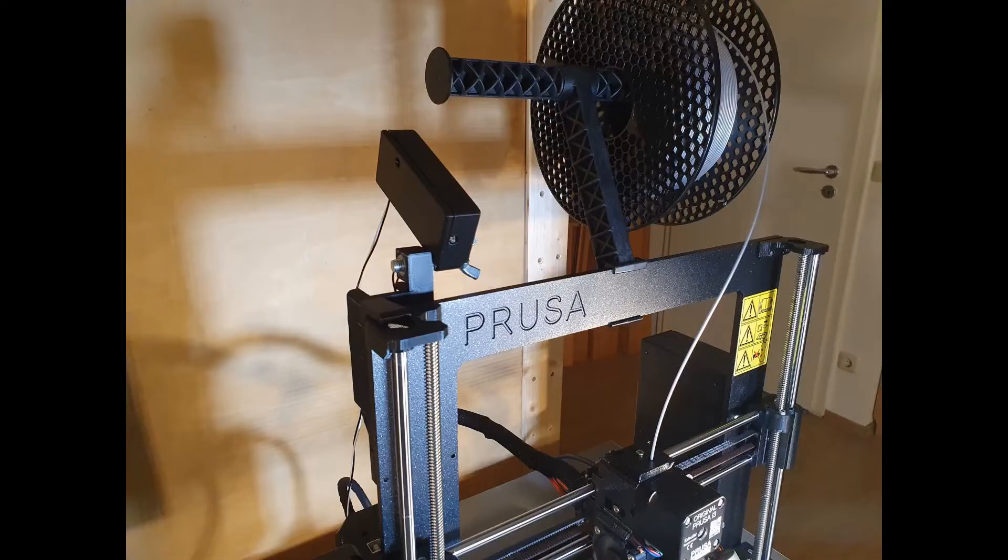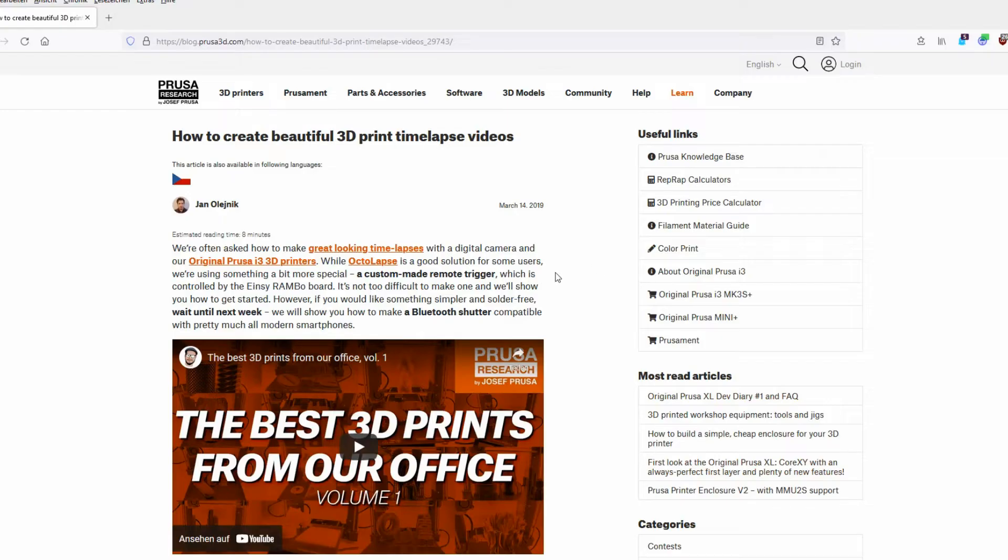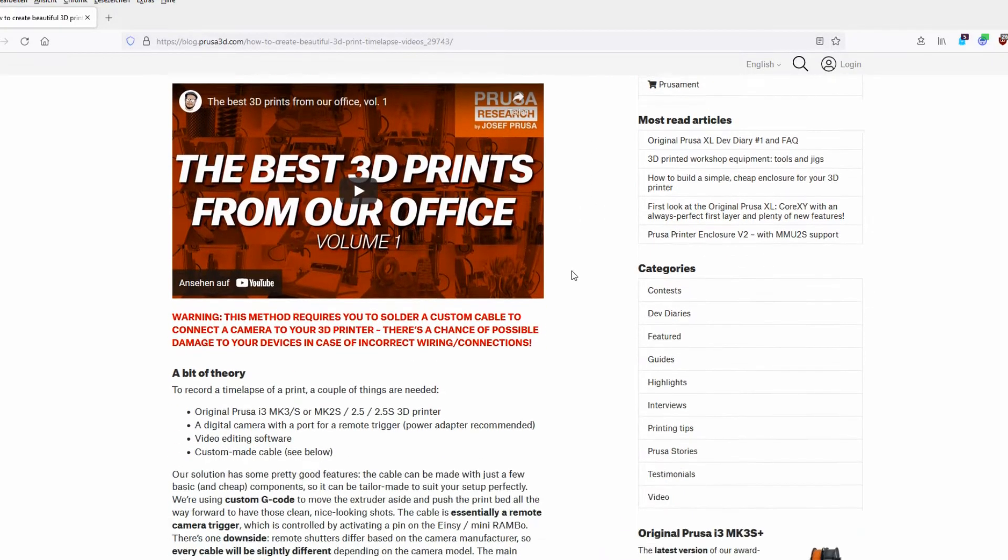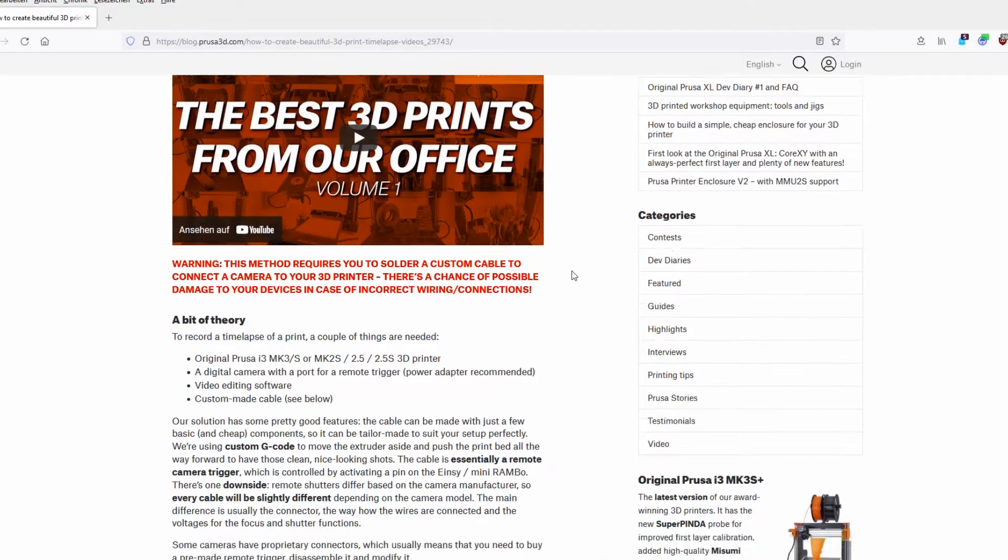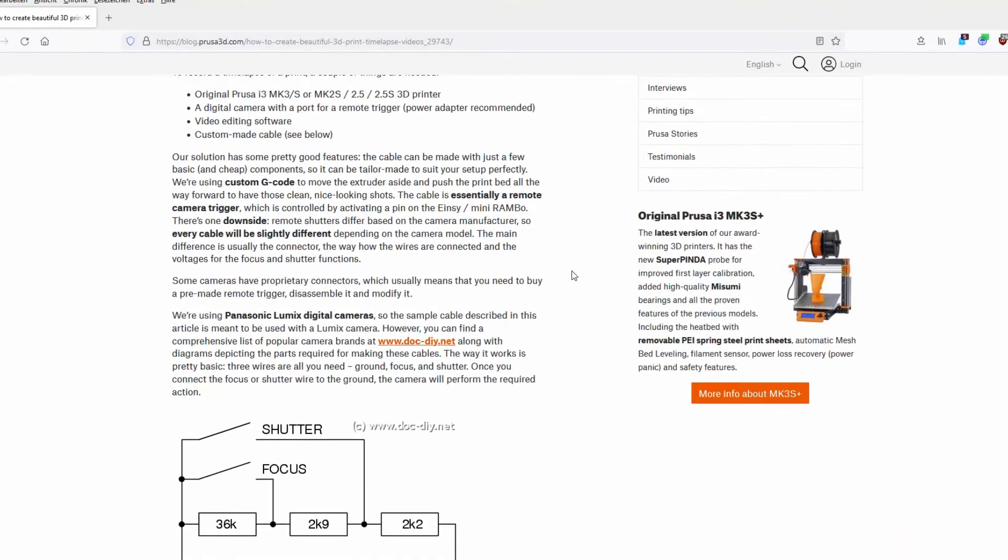I recently uploaded my remote trigger for creating time-lapses to Prusa printables. It's based on an excellent blog entry from Prusa about this topic. See the link in the description.